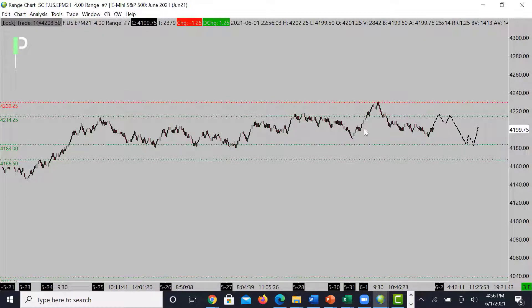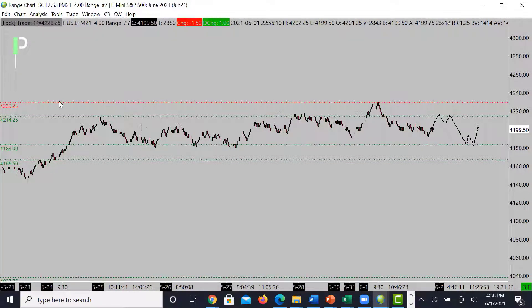If the market does break below 4183, the next level of support is 4166.50. Next level of resistance above 4214.25 is going to be 4229.25.